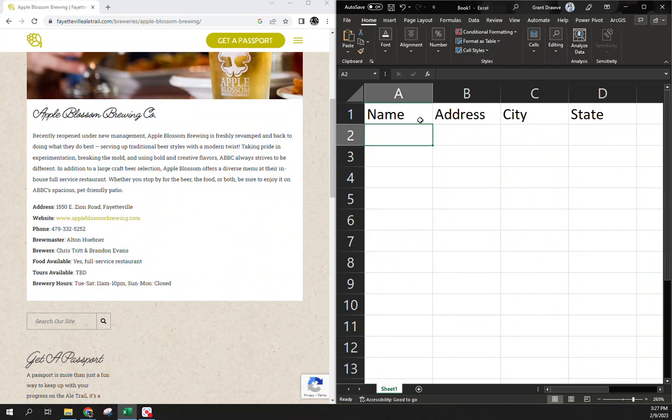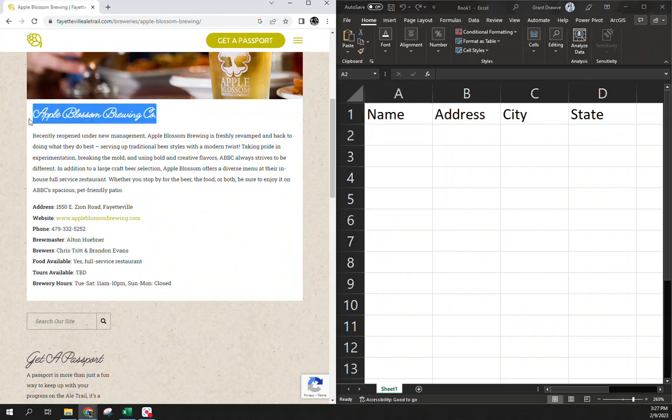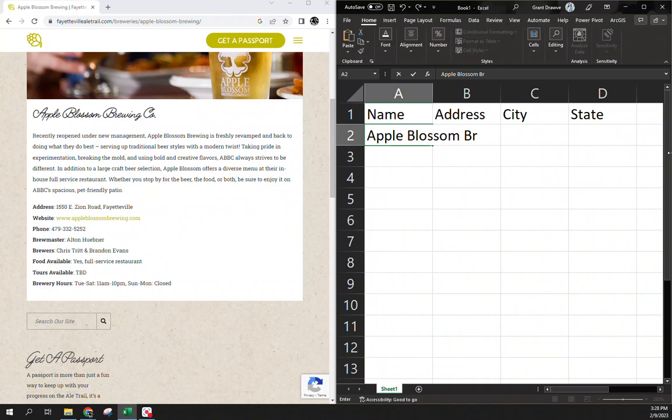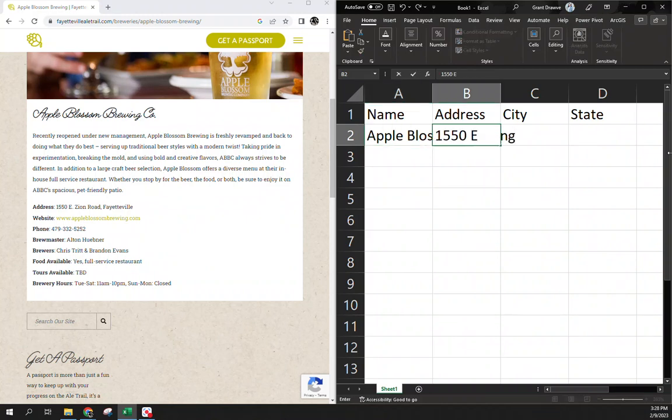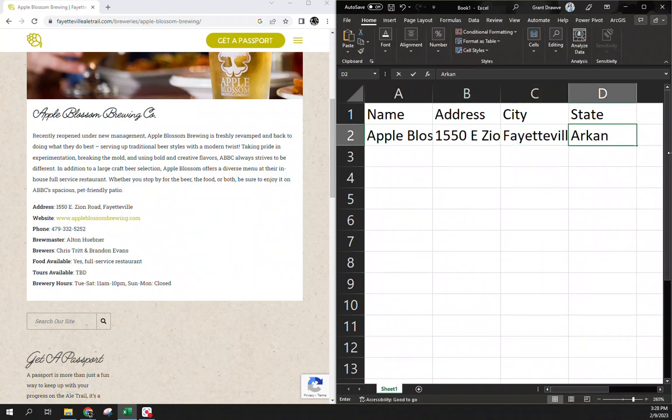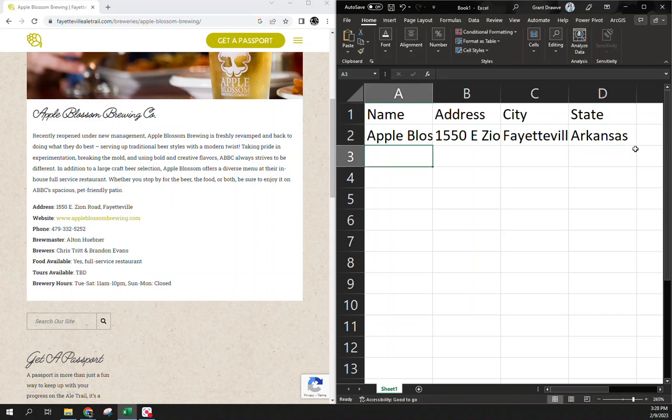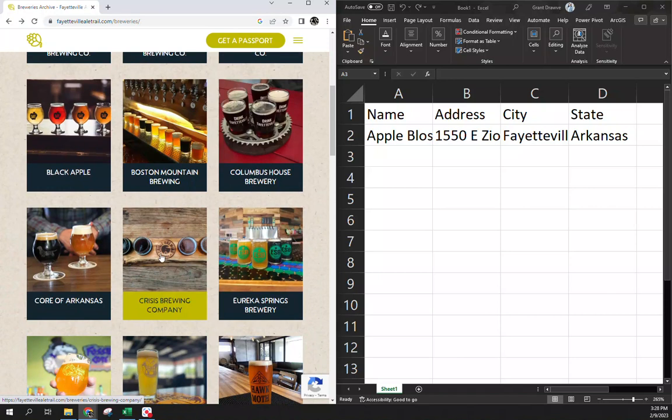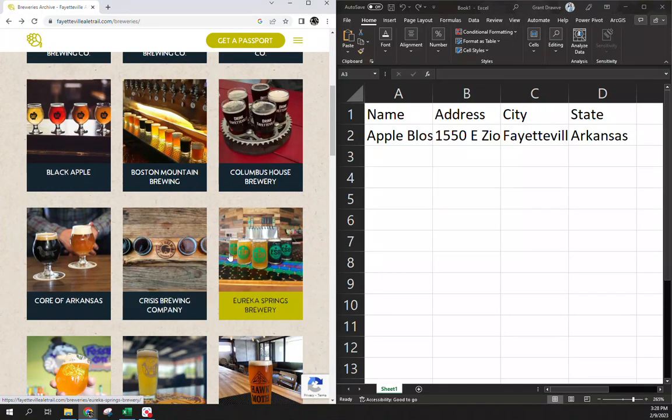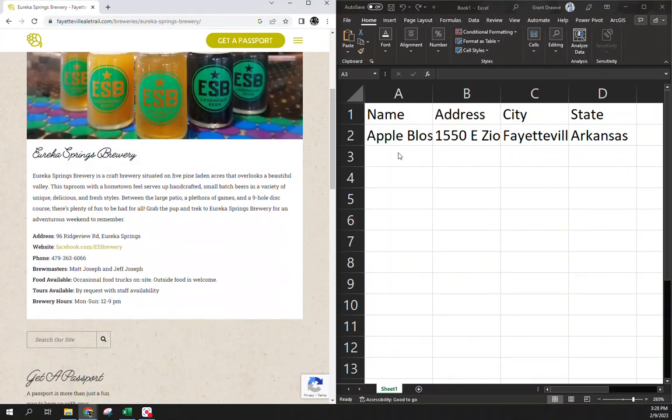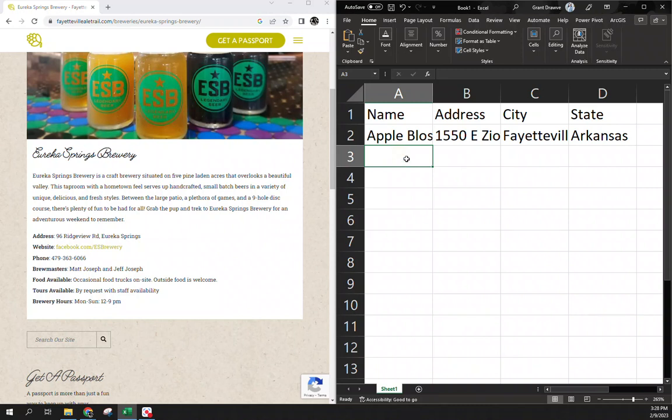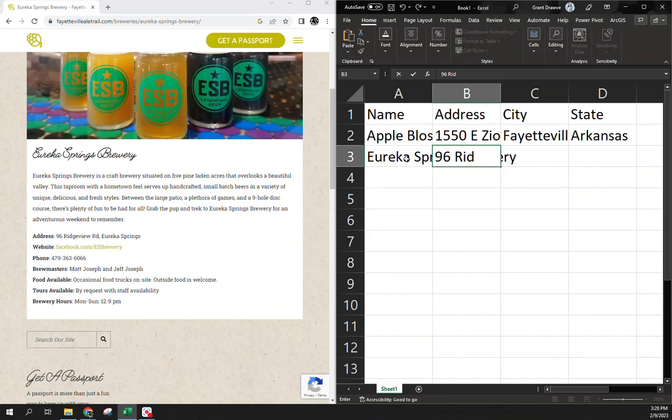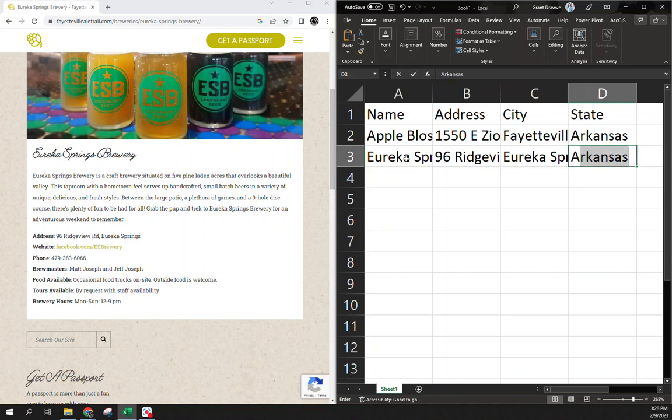You can, if you want to, do the copy and paste where you're highlighting everything. Given I'm only going to do a handful of these to show you just how to map it, I'm going to type them out here. So we have our first one, Apple Blossom Brewing. The address is 1550 East Zion Road in Fayetteville, Arkansas. I can hop back. I'm going to click on another random one. Let's do Eureka Springs, just to show one that's not in Fayetteville. We have Eureka Springs Brewery and here we have 96 Ridge View Road, Eureka Springs, Arkansas.